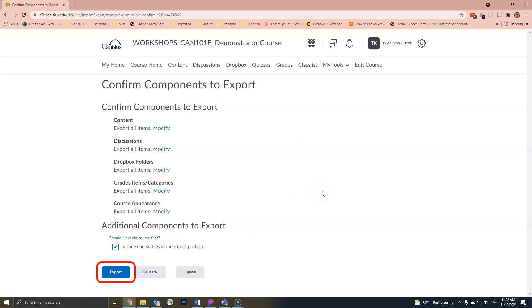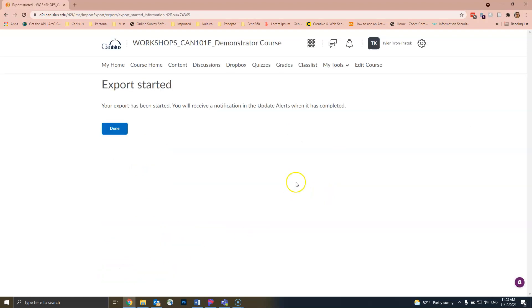Click on the blue Export button in the lower left corner. A new page will appear informing you that the export process has begun. Click on the blue Done button. You are free to continue working in D2L until the export has finished.